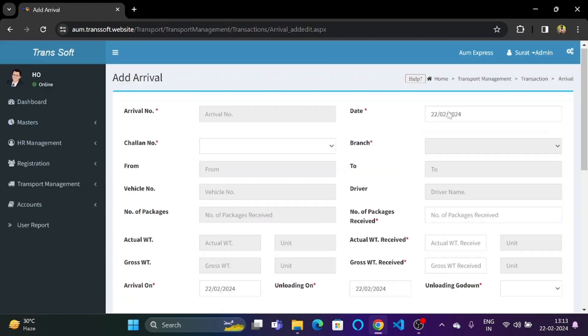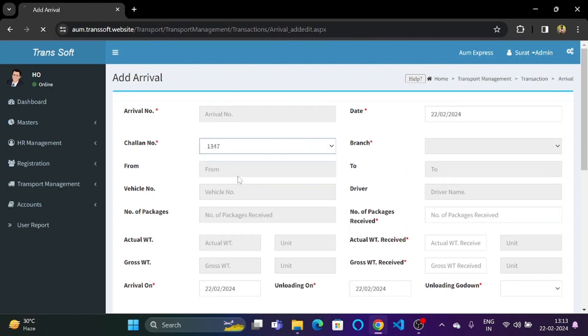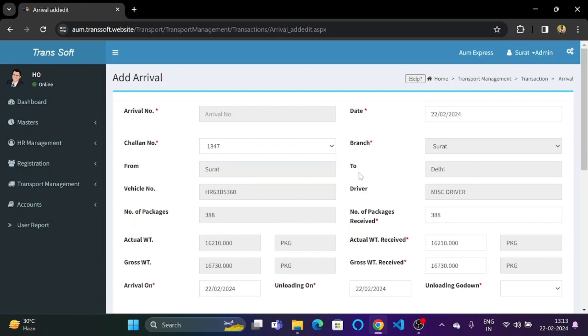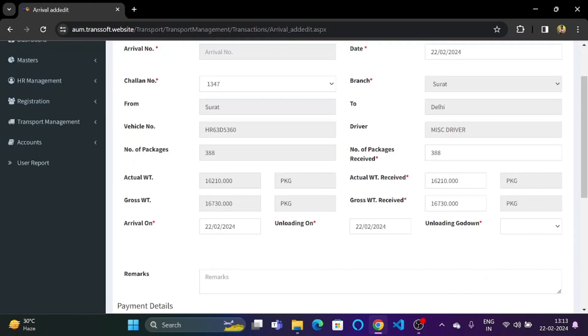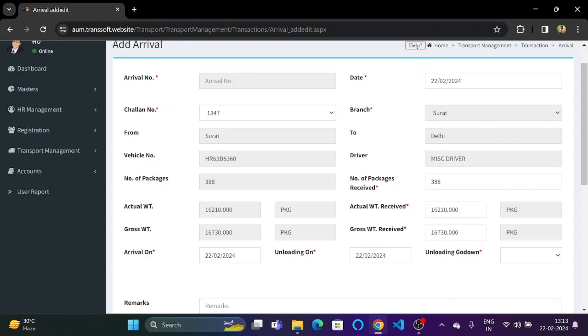So if we go to chalan number and select one of these chalan numbers from the drop down list, all of this information will automatically be taken and uploaded over here. As you can see, for the chalan number 1347 that we have selected, the branch is coming as Surat, the originating place is Surat and the destination is Delhi. The vehicle number is also coming which is HR63D5360. The driver name is coming which is over here as miscellaneous driver.